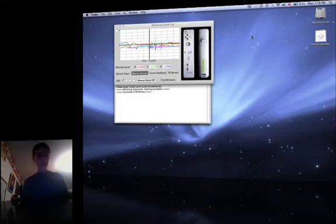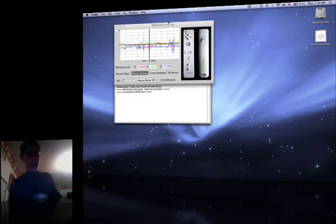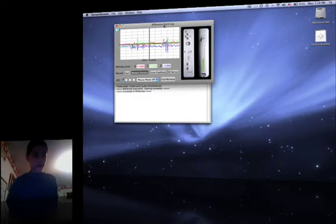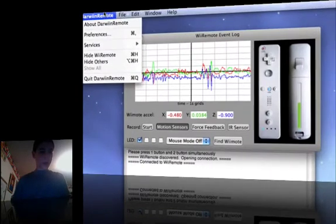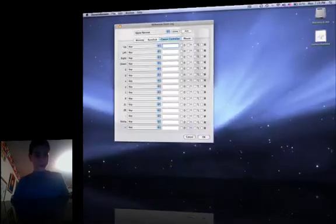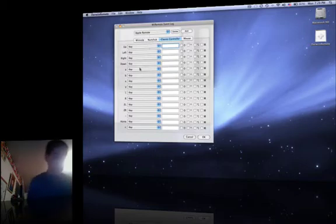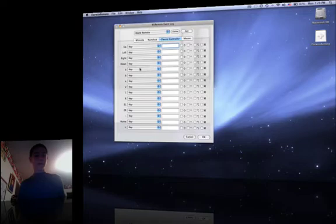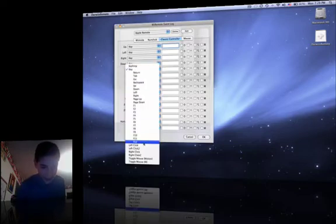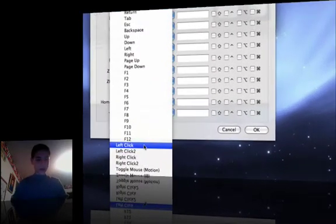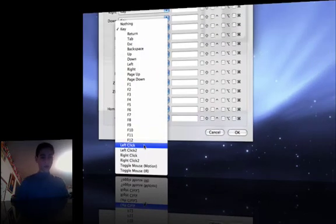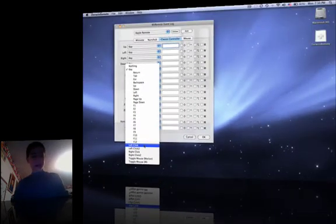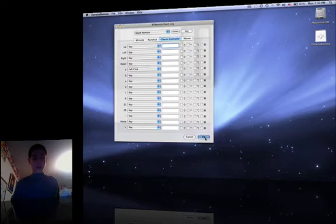To control your Mac, go to Darwin Remote in the top left corner and go into preferences. You're going to want the A key to be left click, the standard left click, not right click. Then just press OK.